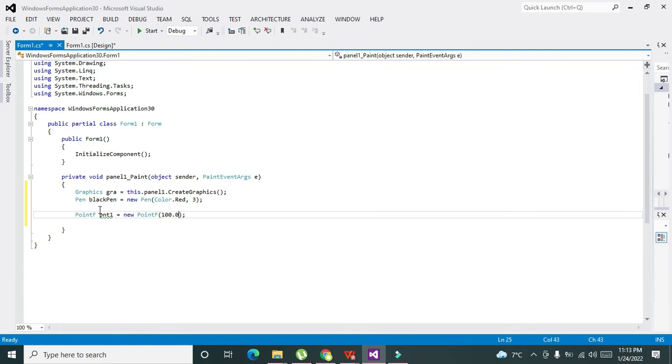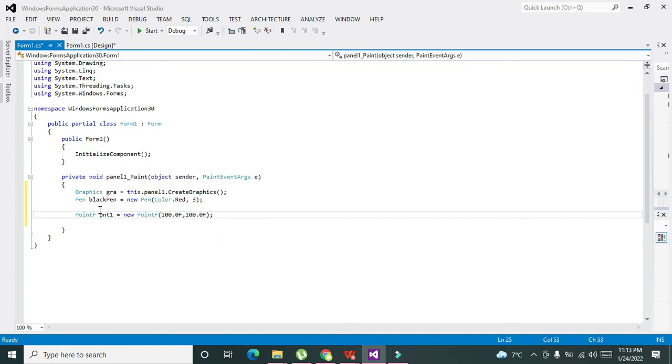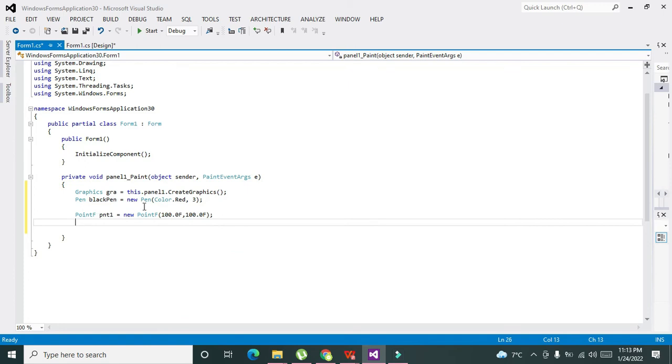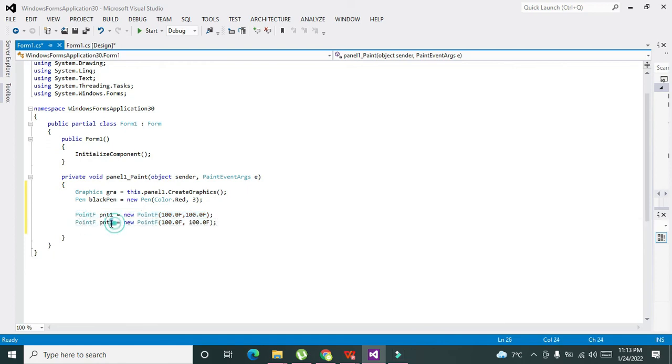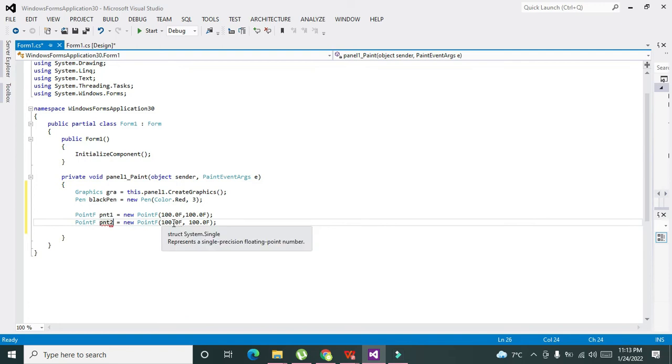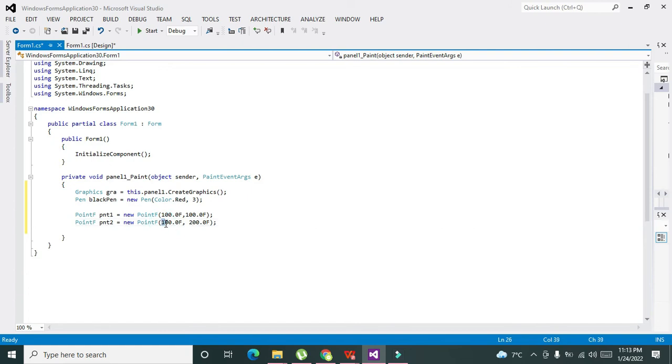The second one—we will write the second point, point2. This is 100 and this must be 200, and this can be like 500. So these are the two points.